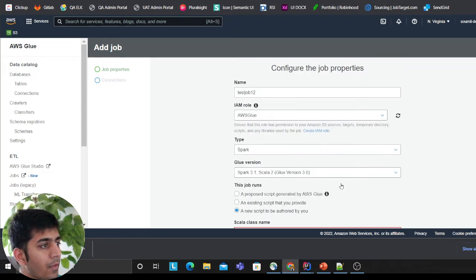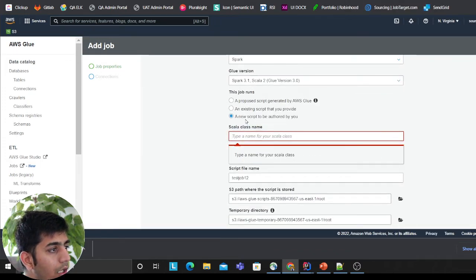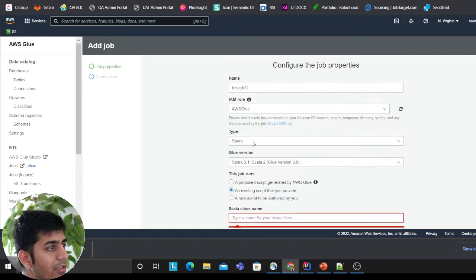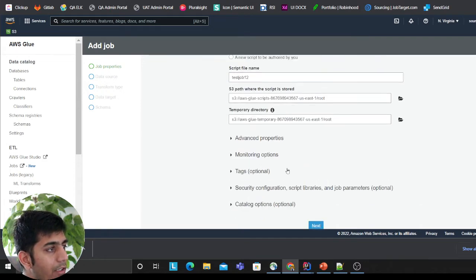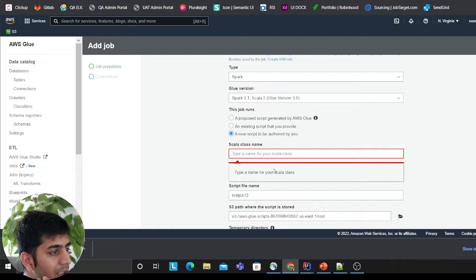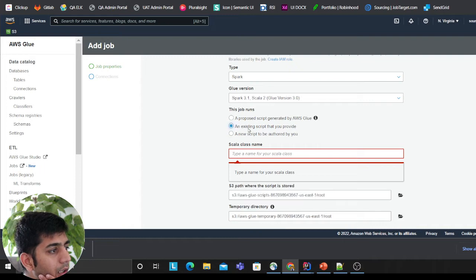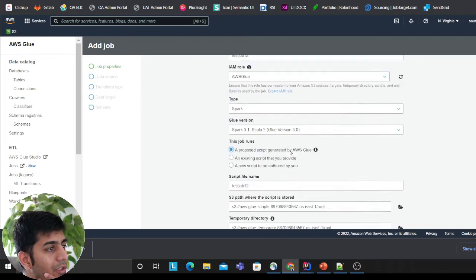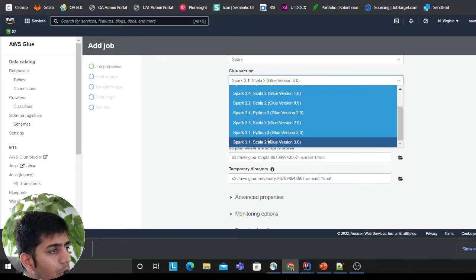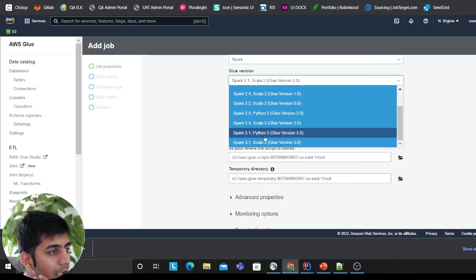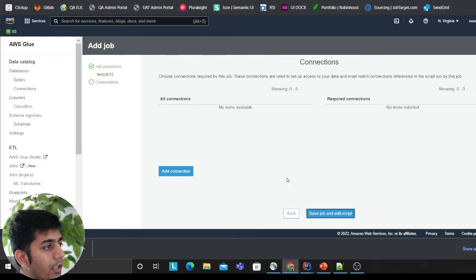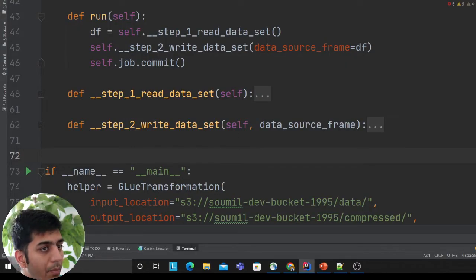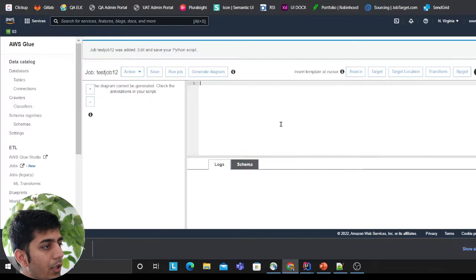We wrote a simple class that's going to do the job for us. I select an existing script that I provide - I want to provide a script. I need to make sure I select Python not Scala, since I'm using Spark. I select the right one - now it's fine. I select a new script to be authored by me, click next, save the job. Here in the editor I'll copy the code and paste it.